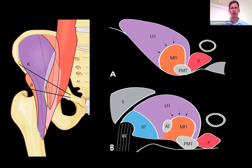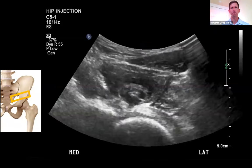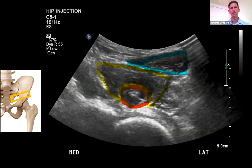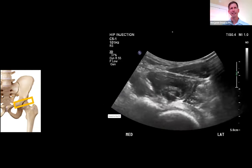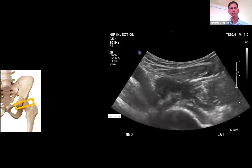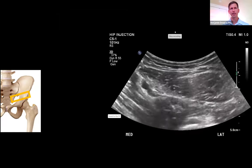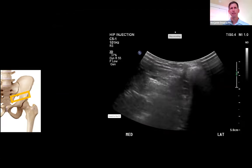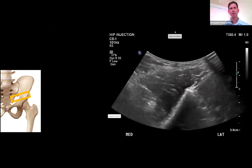On ultrasound we can identify the sartorius, the lateral portions of the iliacus, the medial portion, the psoas muscle, and where the star marks the iliopsoas tendon. Here we can see the scan moving cranially to caudally and back, evaluating the iliopsoas muscle and tendon.